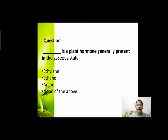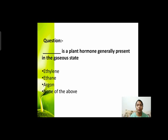Next question: dash is a plant hormone generally present in gaseous state। एक plant hormone का नाम बताना है जो gaseous state में present होता है। Options हैं: ethylene, ethane, argon, or none of the above। Plant hormone कौन सा है जो gaseous state में present होता है?